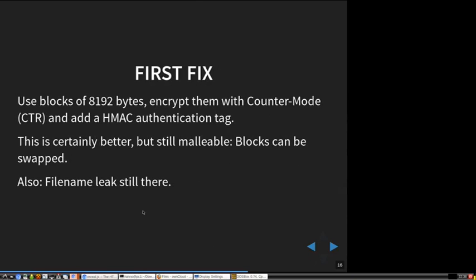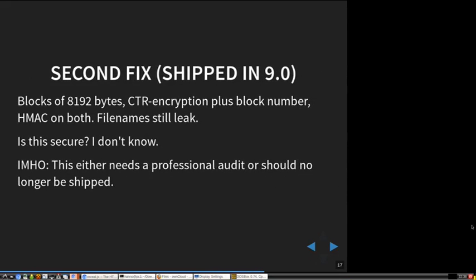I reported this to OwnCloud. The first fix they proposed was that they were now using counter mode, and encrypting blocks of 8 kilobytes then using an HMAC authentication. This is better, but it still has a problem: you can still swap around the blocks inside a file because every block is encrypted in the same way. And the file name leak is still there.